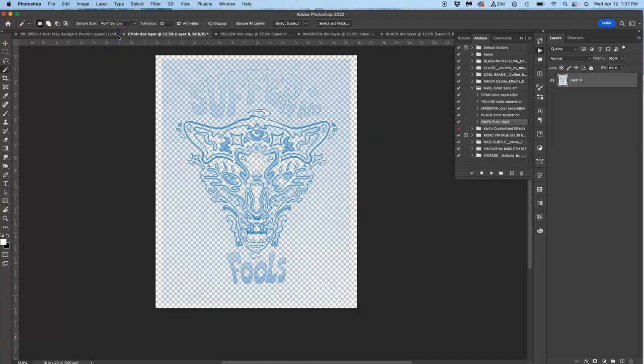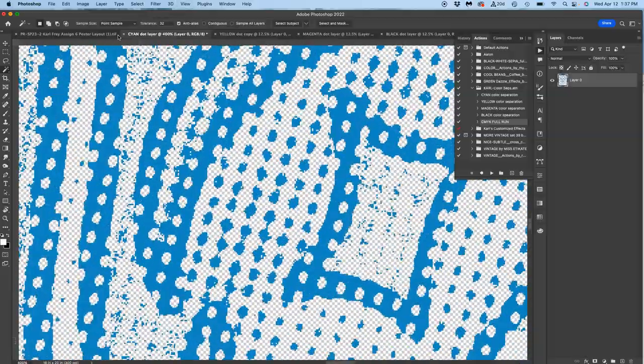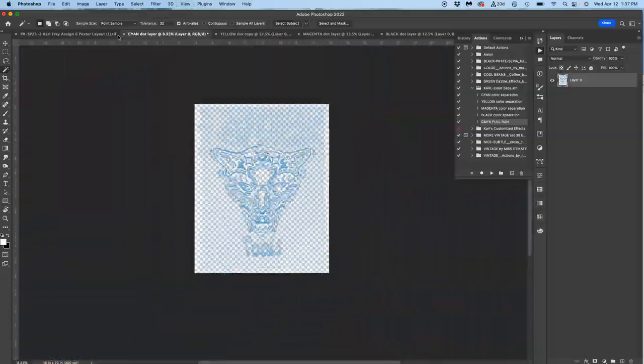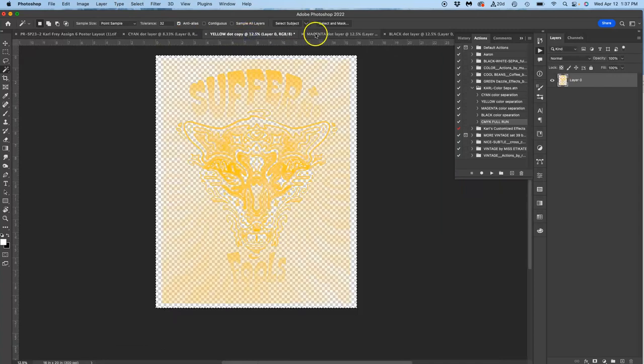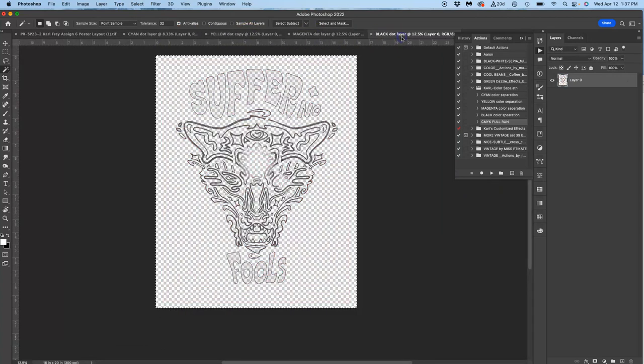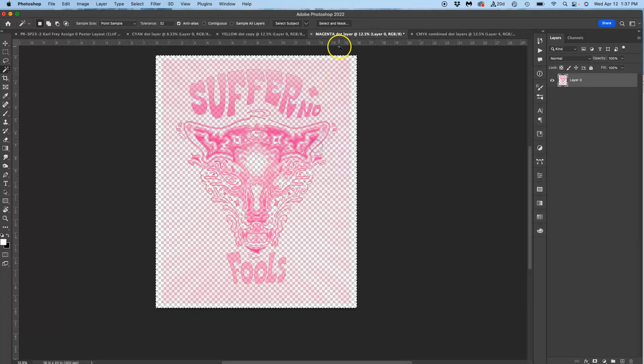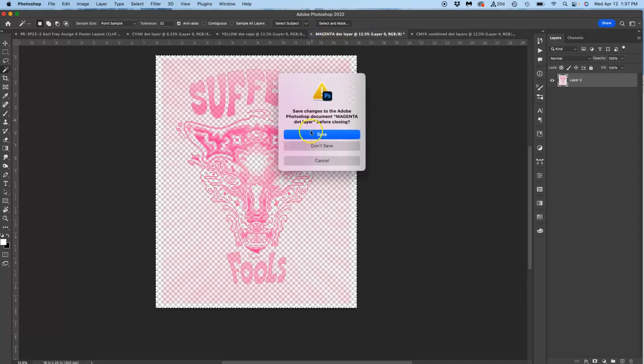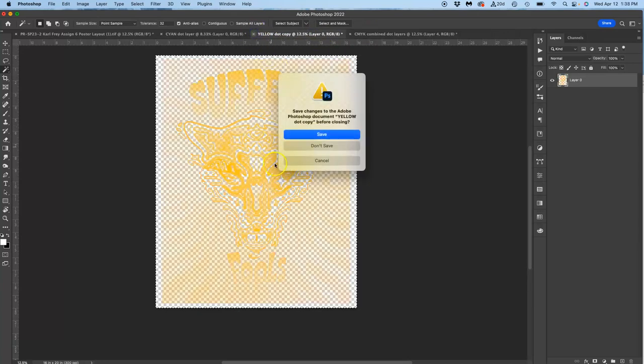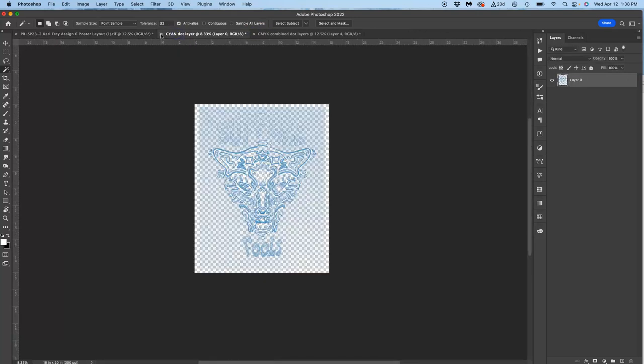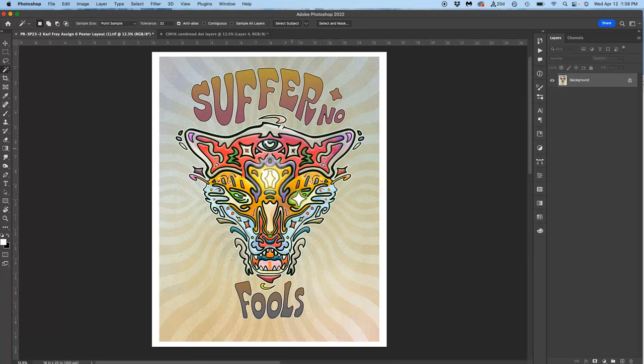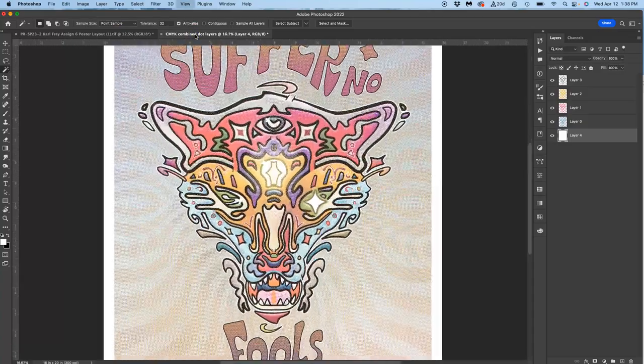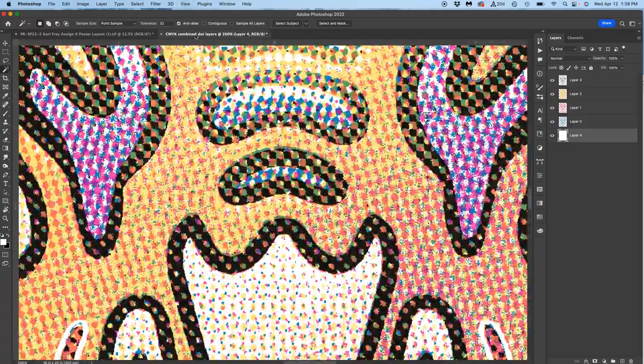And it will generate out the film work for you. So the cyan into halftone dots at 300 pixels per inch. The yellow, the magenta, the black. And then if you use the CMYK full run, it will do all four of those. But then it will also layer them all together just like you would in the order that you would print them, into its own file. All my actions are non-destructive, so they don't overwrite the beginning file. So that's what I started with. This is what I ended with. This is how a newspaper would print this image.